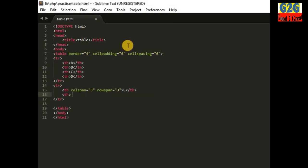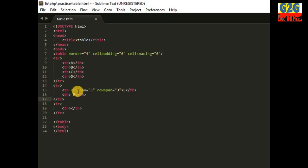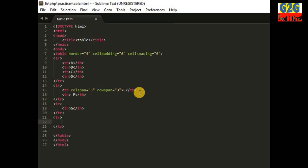The last column of the second row I am giving the value F. Moving to the next row: remember, it is a 4x4 table — four rows and four columns. But in the second row we have already consumed three rows and three columns with the combined rowspan and colspan, so here I only have one column left — the last column. Let's give it some heading data.